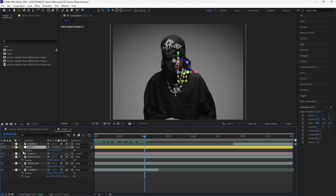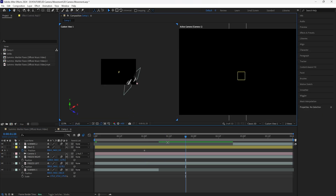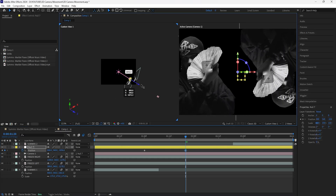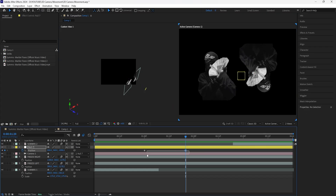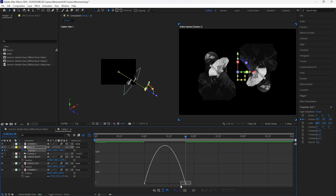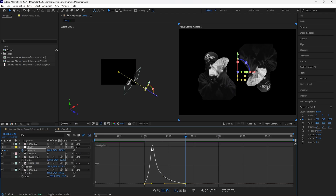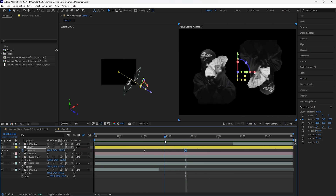Go to the one-second mark, create a keyframe for the null object, then go forward 20 frames. Go back to the two views so you can see your layers. Grab the Z position of the null object and drag it back to create the zoom out transition. Easy ease both keyframes, go into the graph editor, and set the influence to 100 so it animates fast at the beginning and slows down at the end.